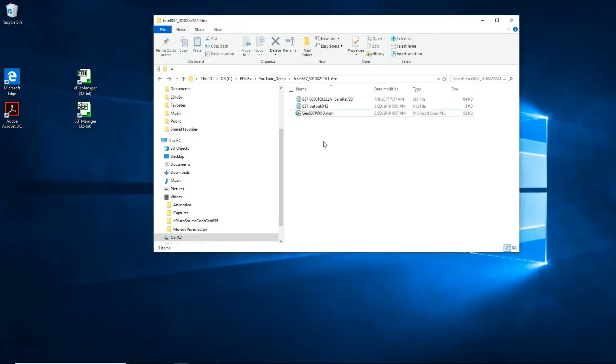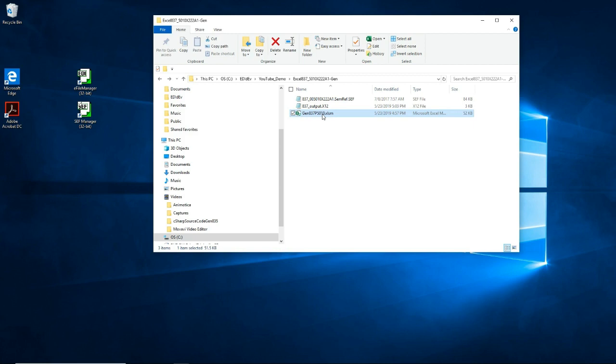In this video, I'm going to show you an application in this Excel file that will generate the HIPAA 837 professional EDI document. So let's start.